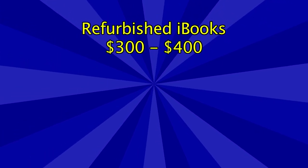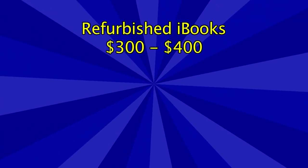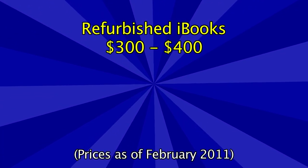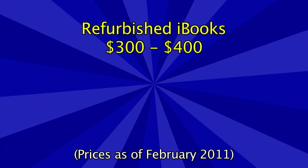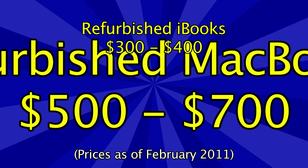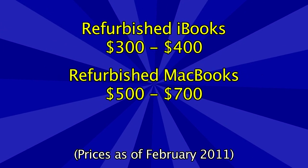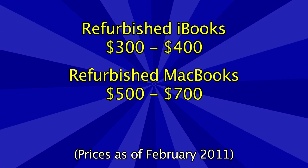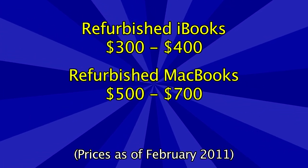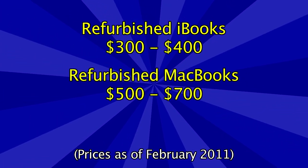And I suppose another big difference I should mention about these is the price. I typically sell iBooks for around $300 to $400, and MacBooks between $500 and $700.